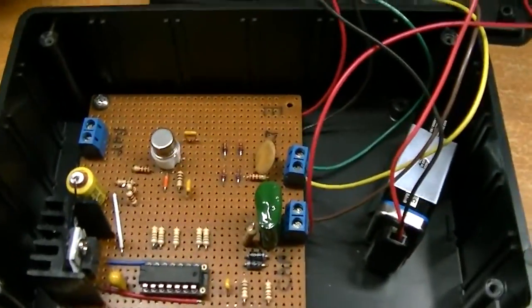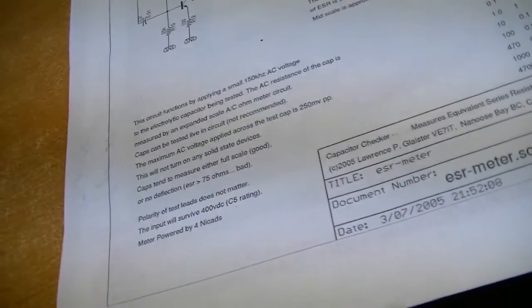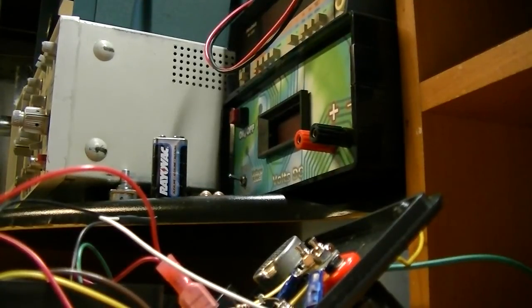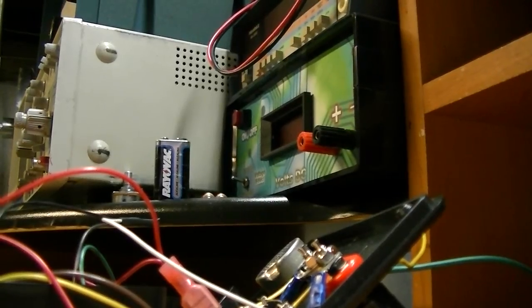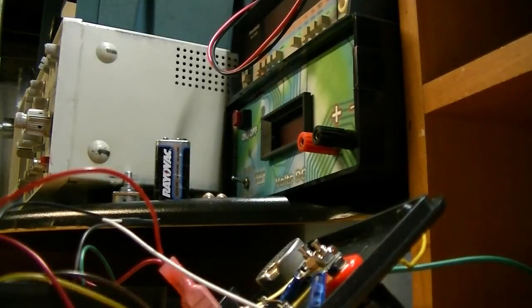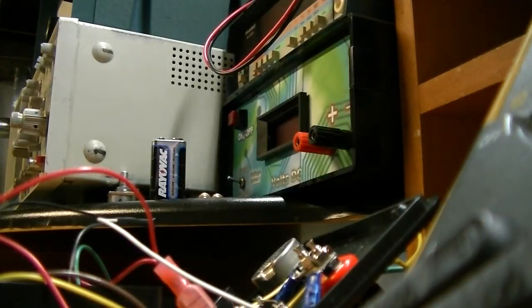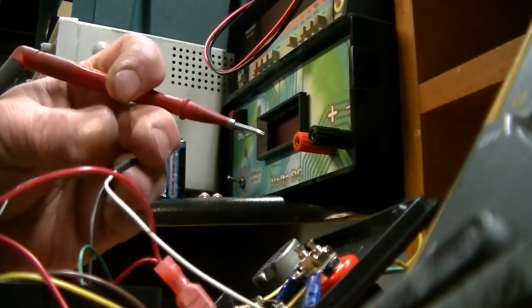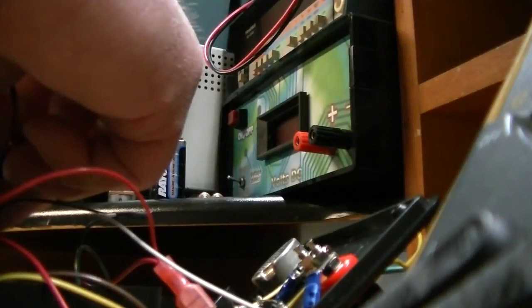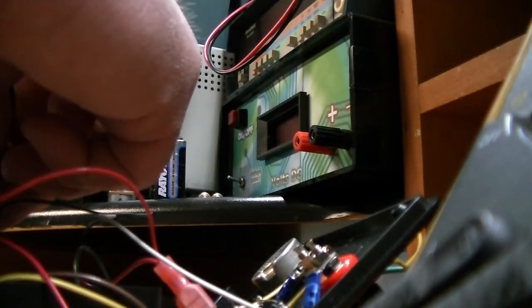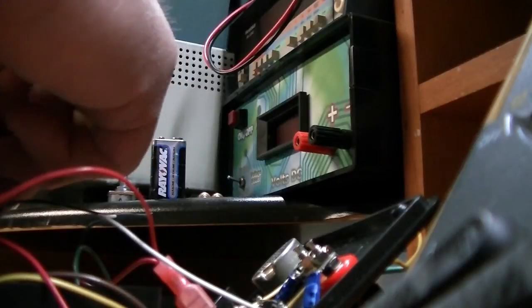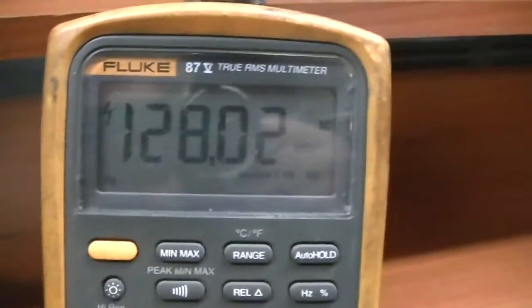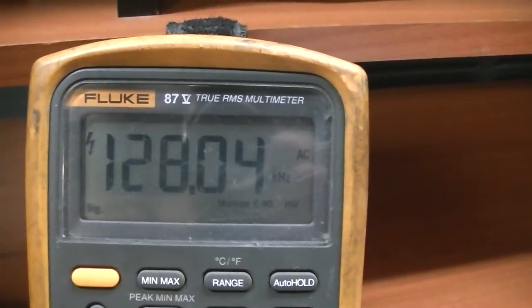So let me flip this thing on and I'll see what kind of frequency I'm getting out of it. So it's actually showing about 127 kHz. Take a look at the meter. About 128 kHz. Using the Fluke meter.